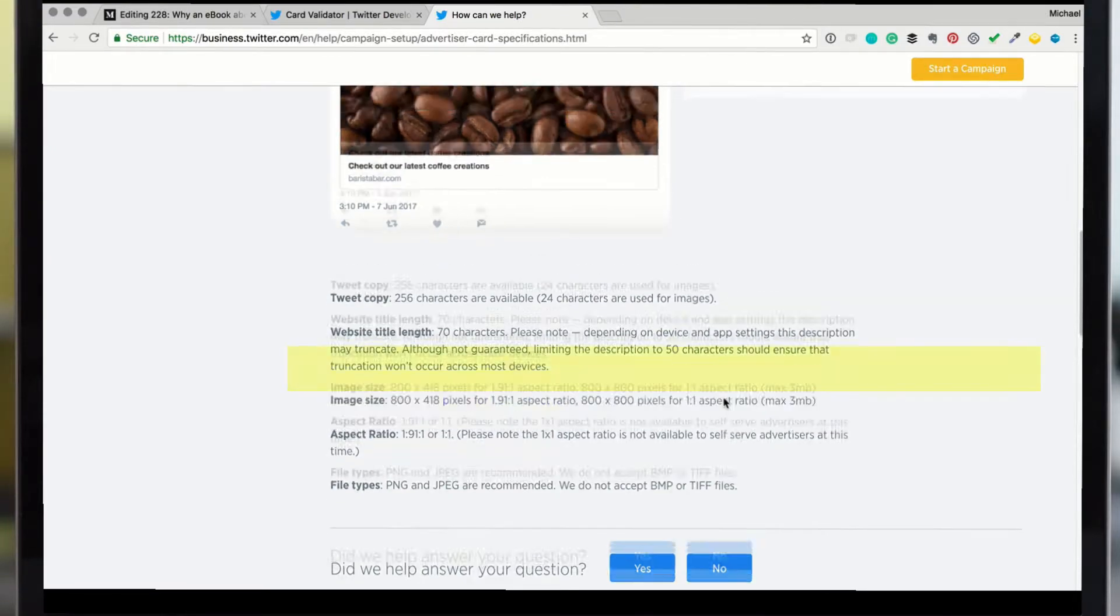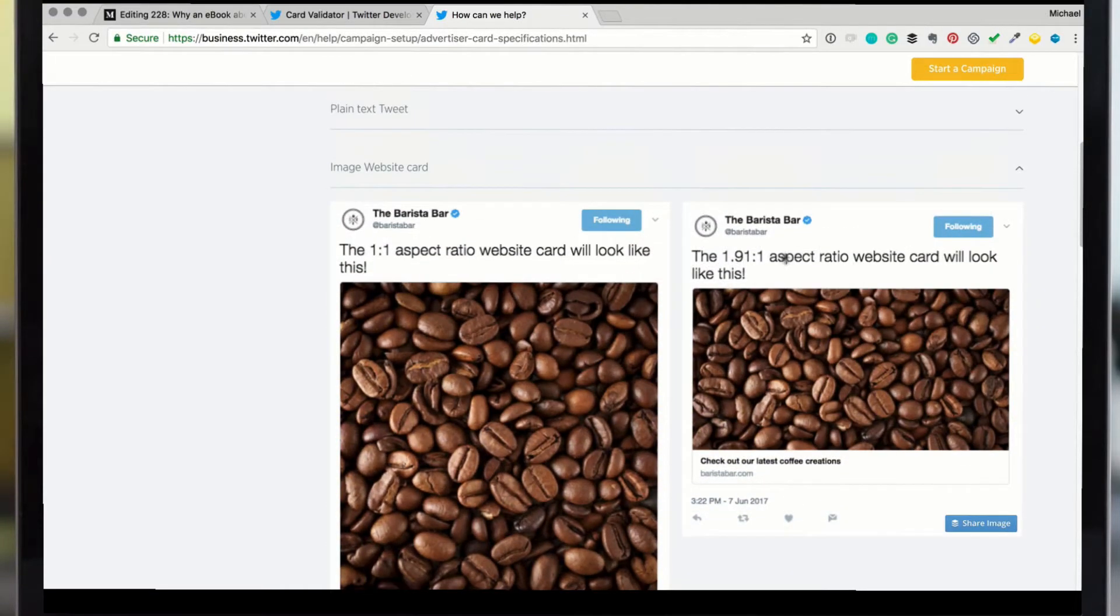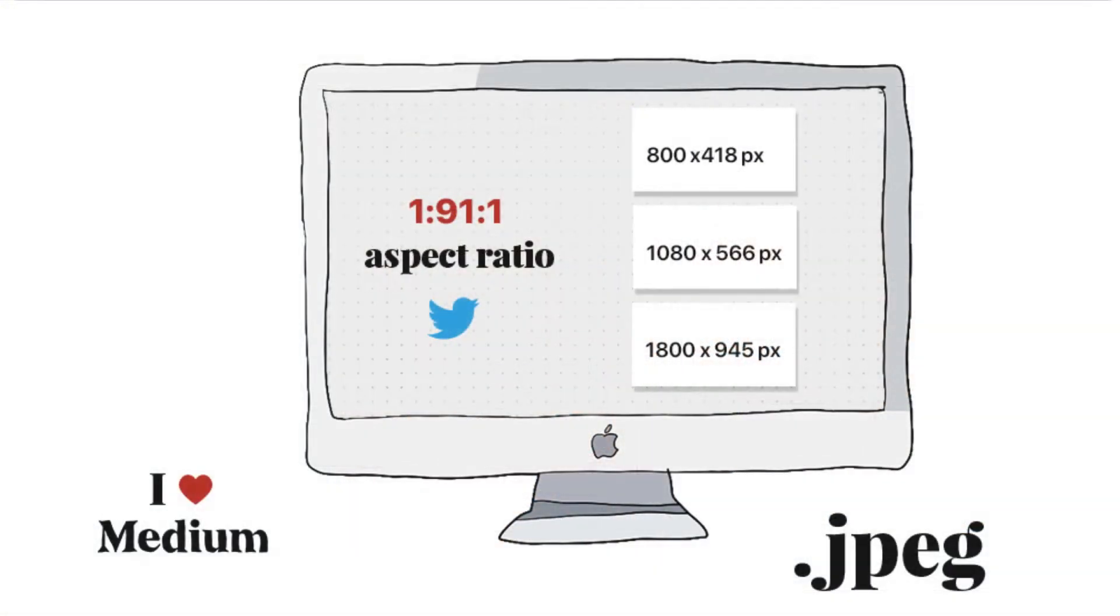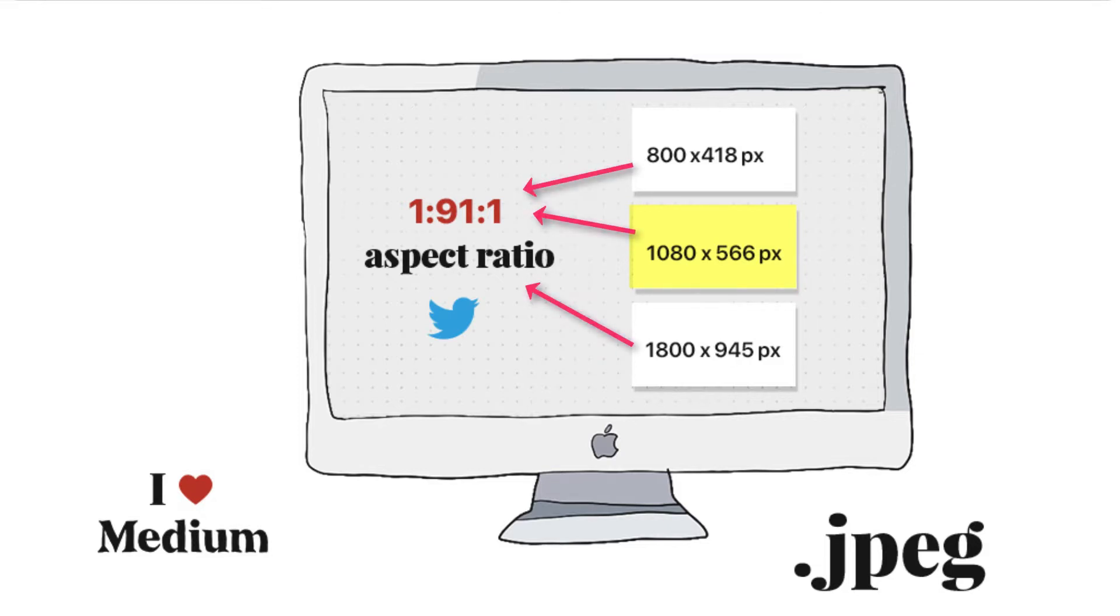You can also just do a Google search for this one point nine one to one. Twitter recommended 800 by 418 pixels on that website. I happen to use 1080 pixels by 566, but they're both the same aspect ratio one point nine one to one.